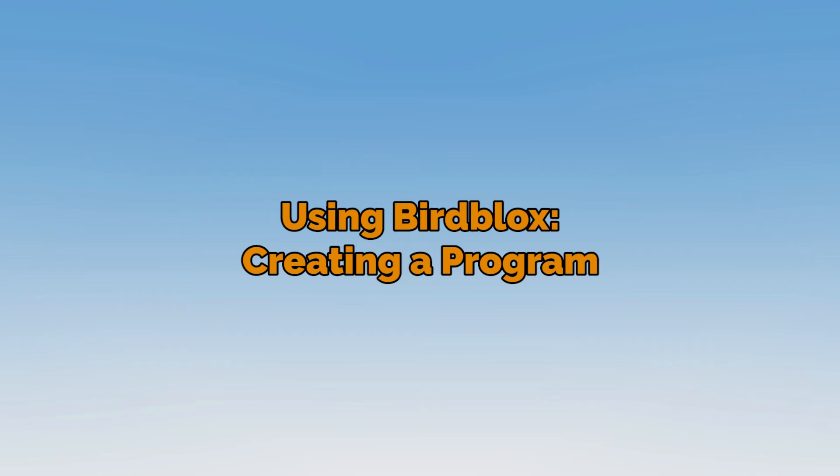In this video, we'll take a look at creating a basic program in BirdBlocks while looking at some of the functions that make the app user friendly.